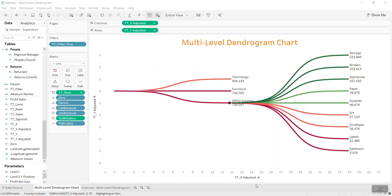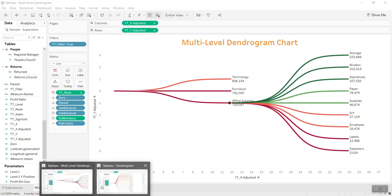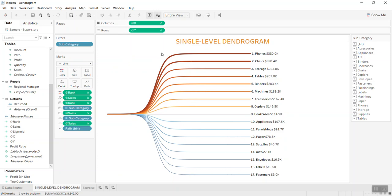Hello everyone and welcome back to my channel Tableau Tip Top. In today's section I'd like to present the advanced level of this dendrogram chart. If you remember the previous one, I did the single-level dendrogram chart where I have all the subcategories with the values and with the rank by each branch of the chart.